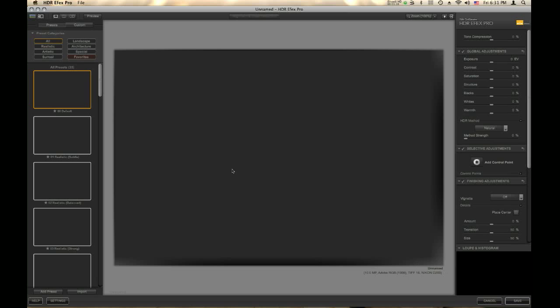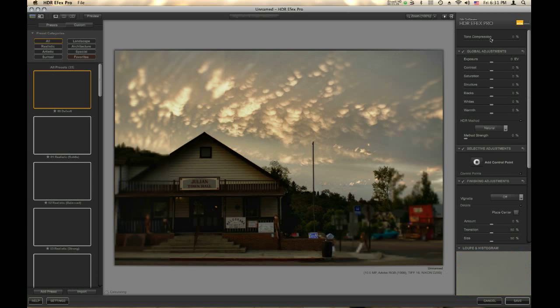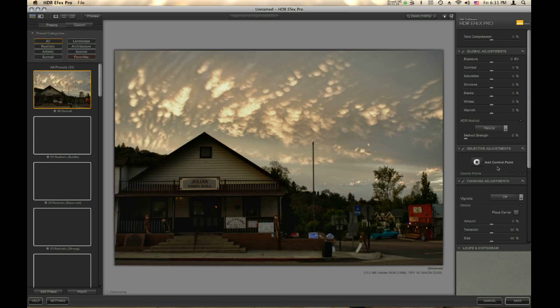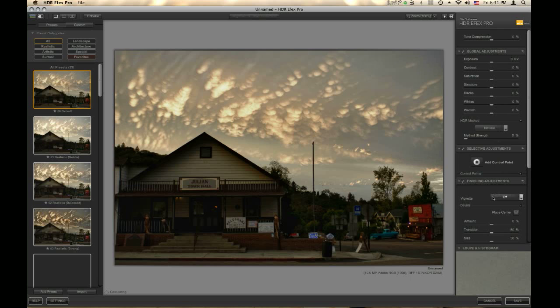Typically I would start in the upper left hand corner by selecting a preset, then work my way across the application to the upper right for my global adjustments, selective adjustments with control points, maybe put a vignette on it, and then click Save.